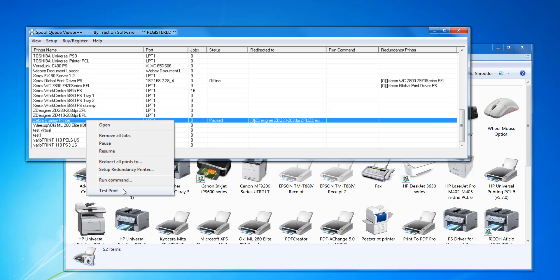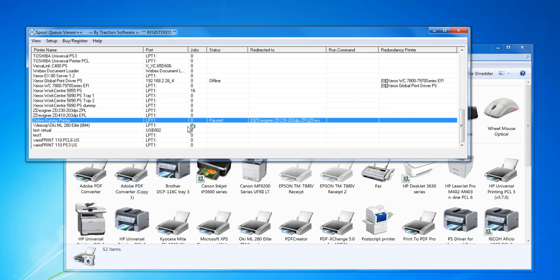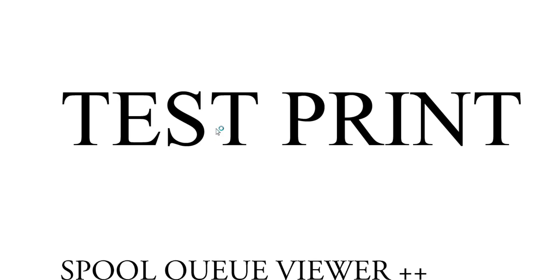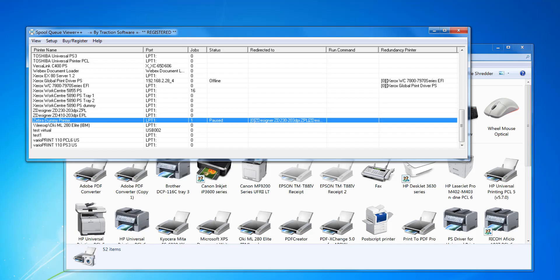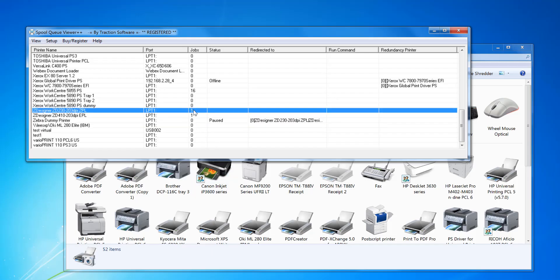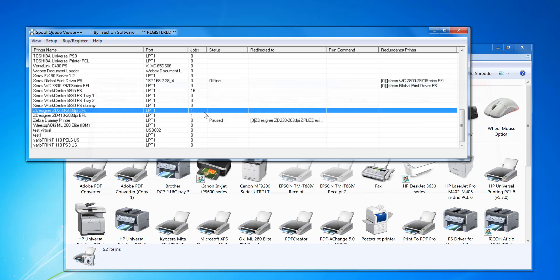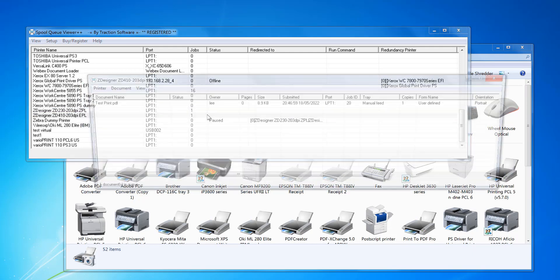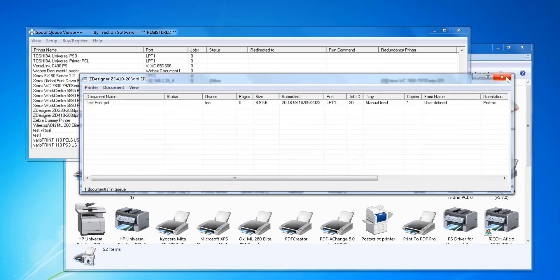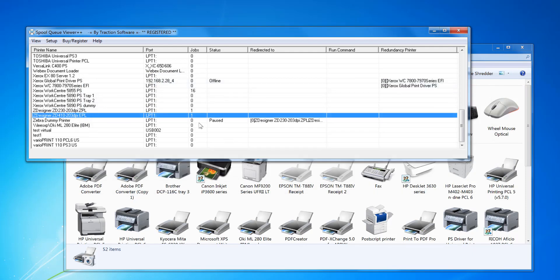So I'm going to do a quick test. Right mouse, test print. So that's sent it to that printer now, and you can see on the other two, that's waiting to print and that's waiting to print on that printer.